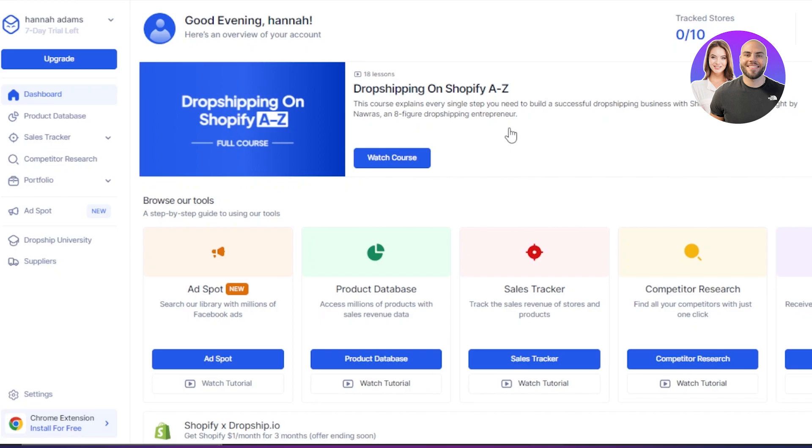Then we have sales tracker. Now with sales tracker, you can track the sales revenue of stores and products. With competitor research, you will be able to find all your competitors with just one click.